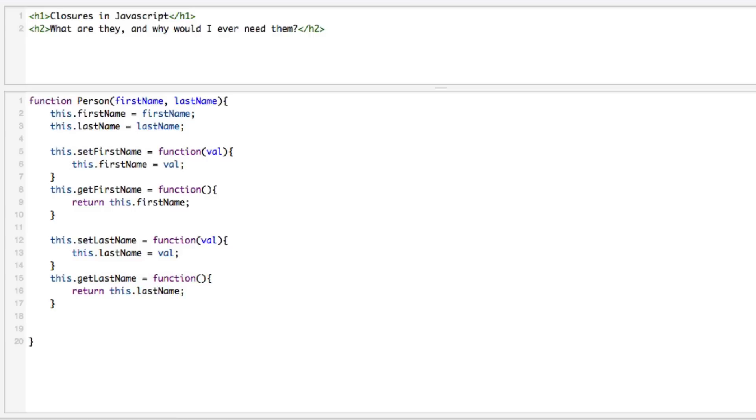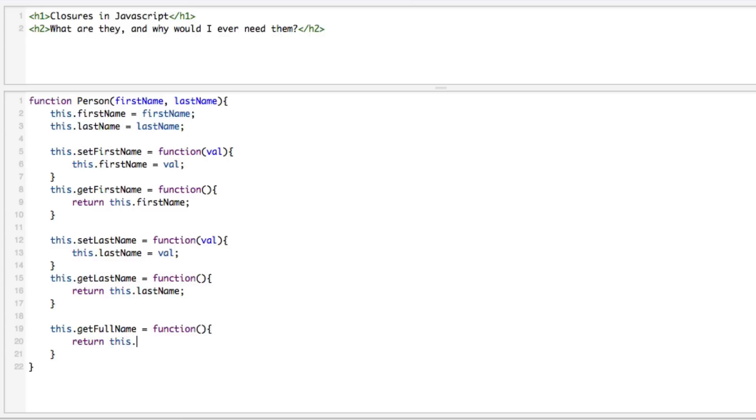We're going to do one more function as well. We're going to call this this.getFullName = function and we're going to say return this.getFirstName() plus a little space in between it and this.getLastName().